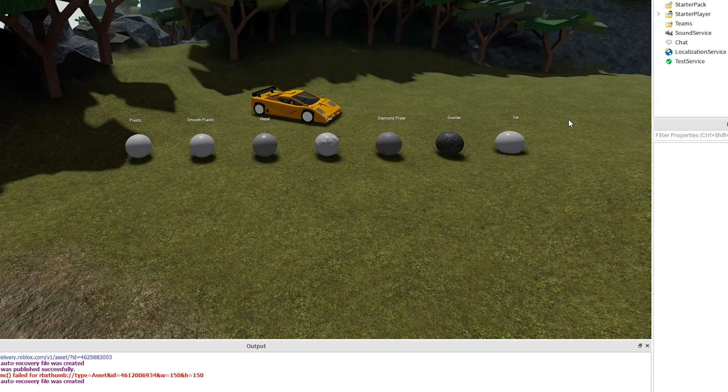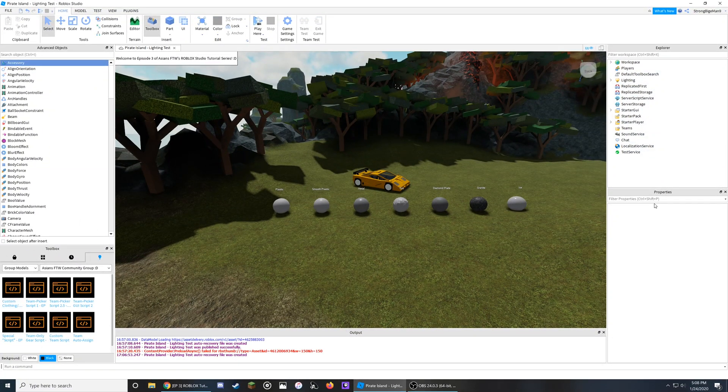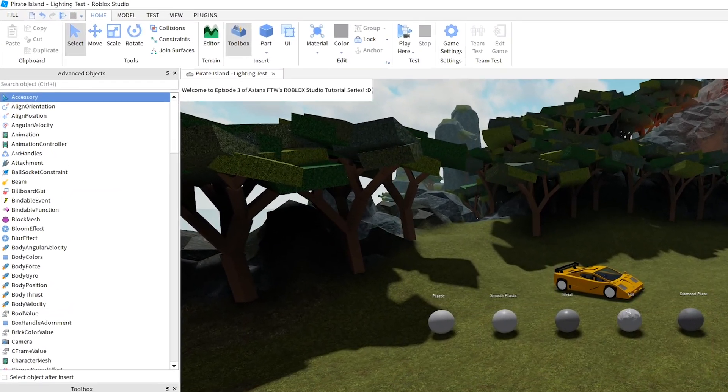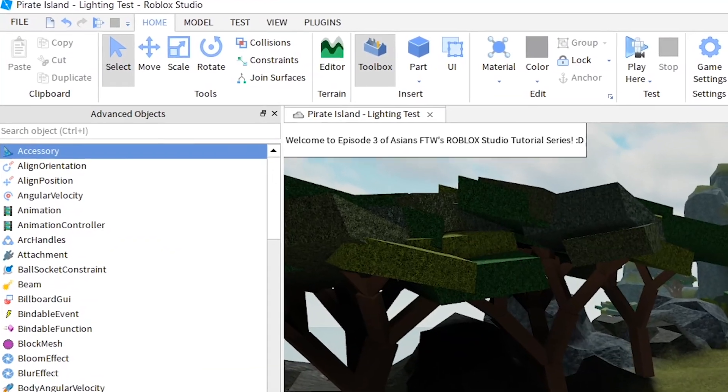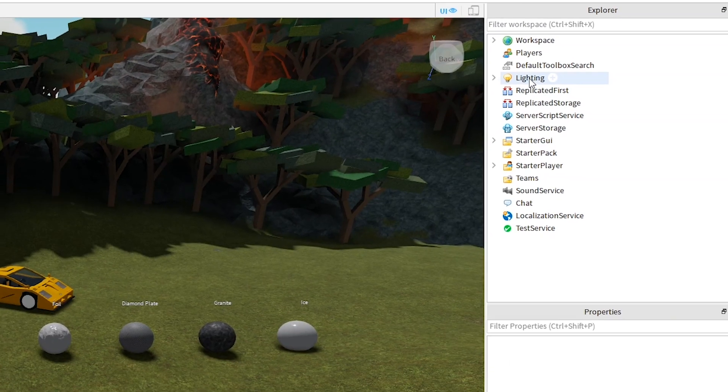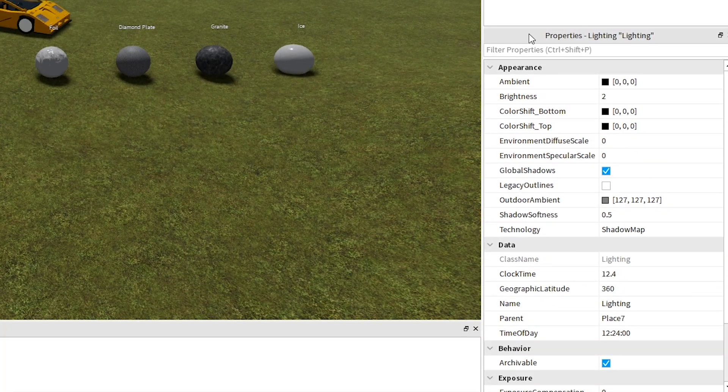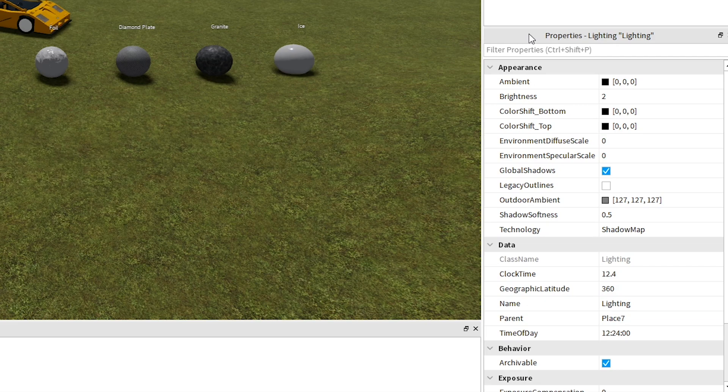Now make sure that the Explorer and the Properties are enabled, which you can do through the View tab at the top left of the screen. Now click on Lighting, then go into the Properties GUI, and from here there are three sections that are important to make sure this effect is seen in game, which are under the Appearance and Data sections.